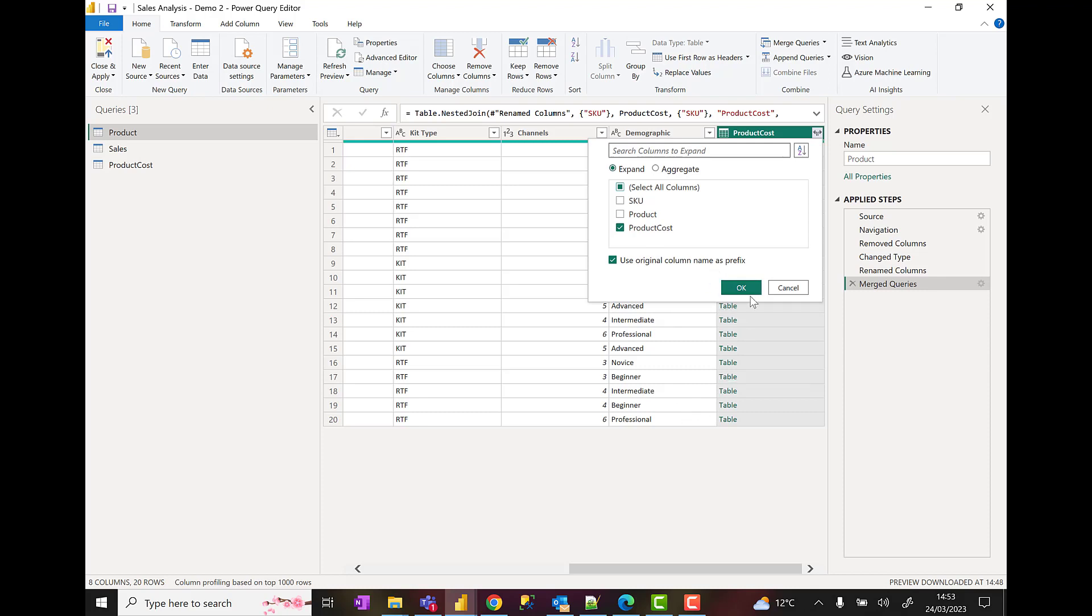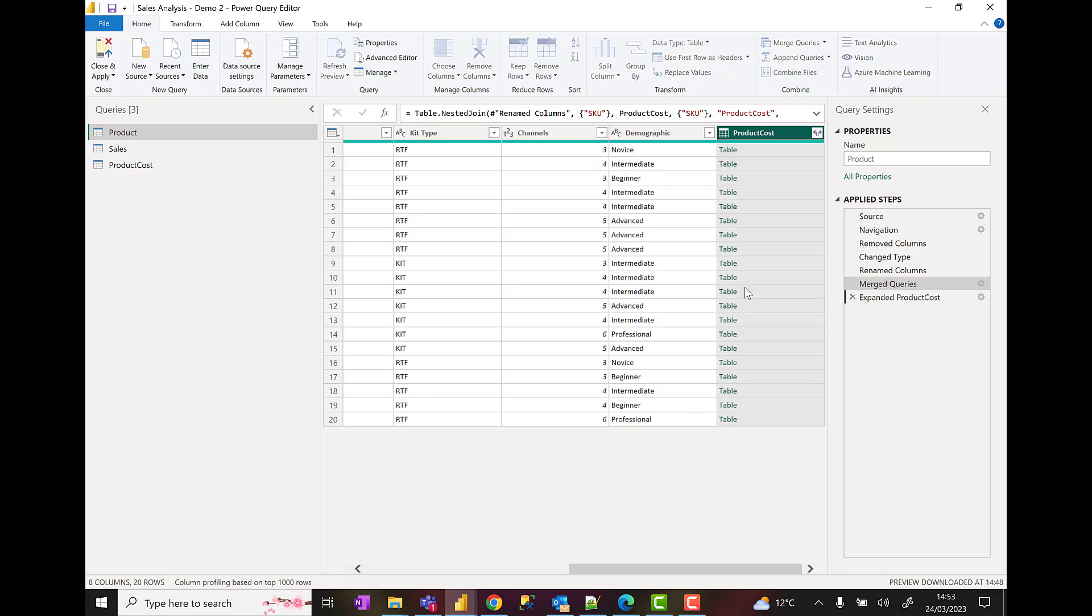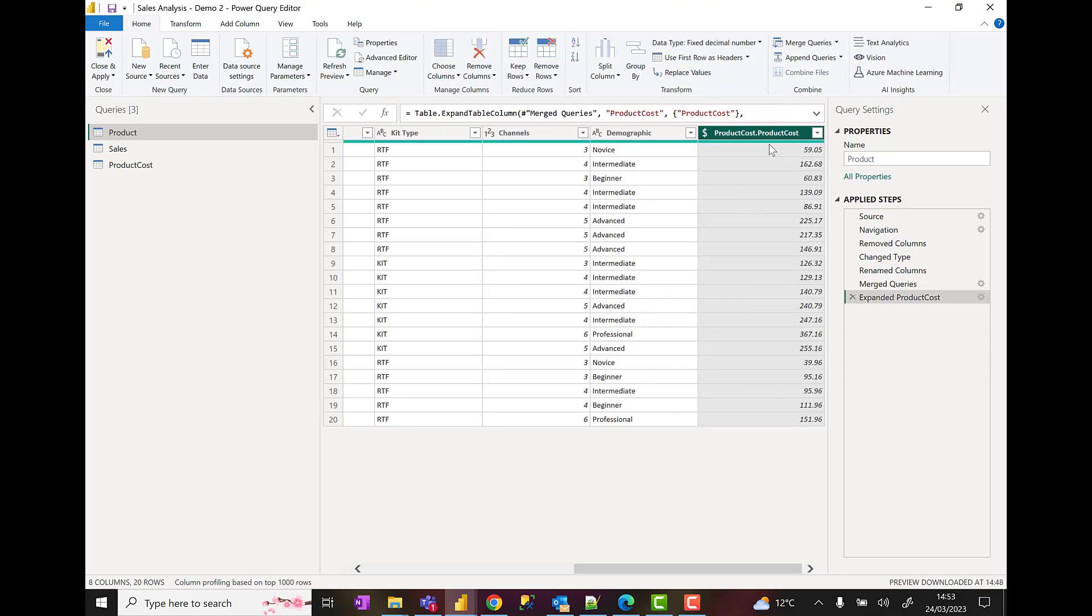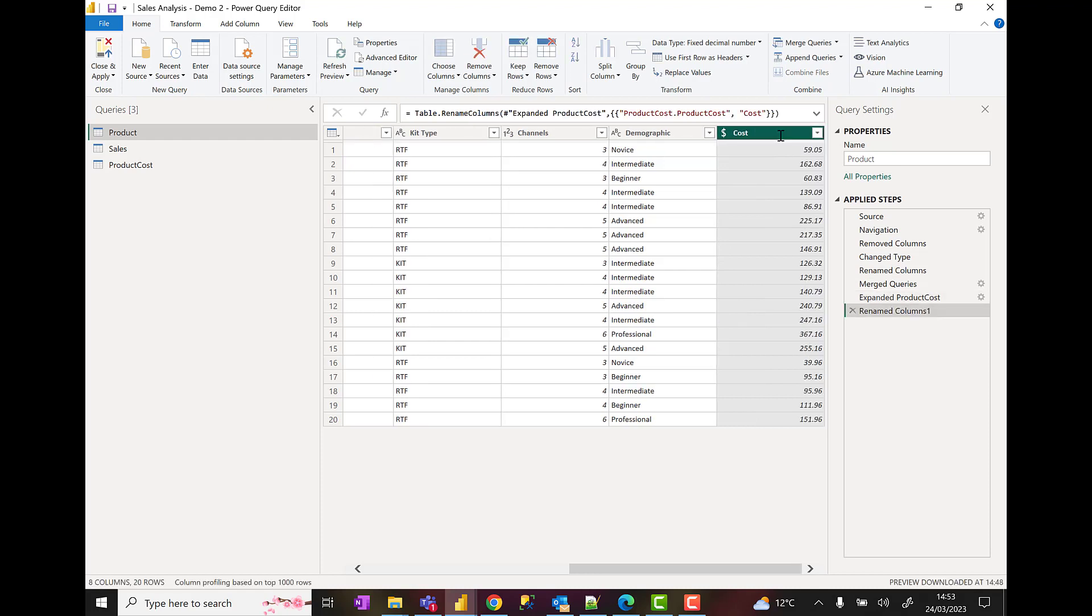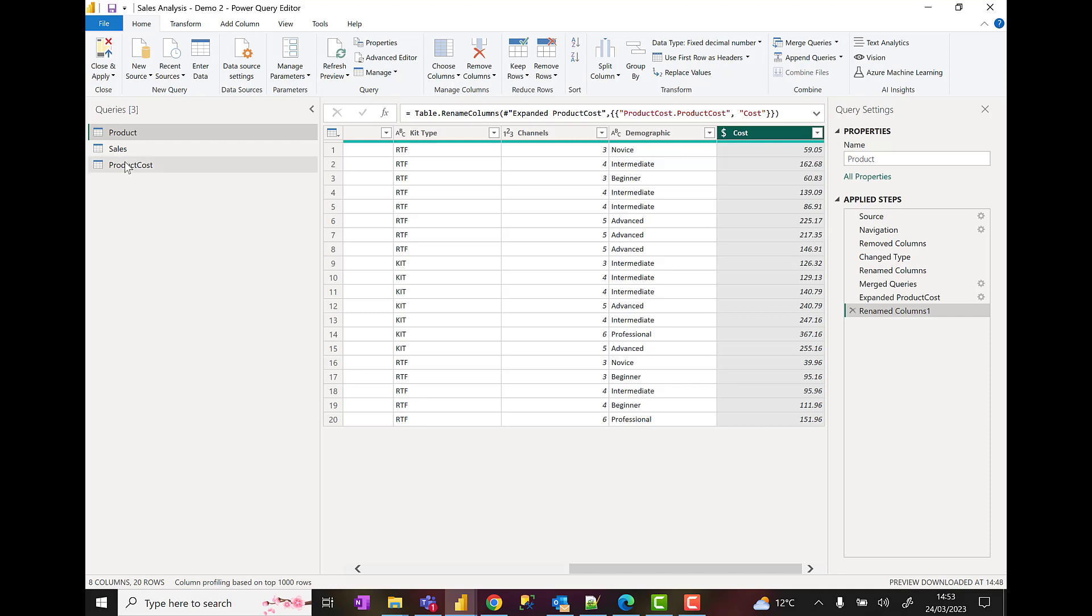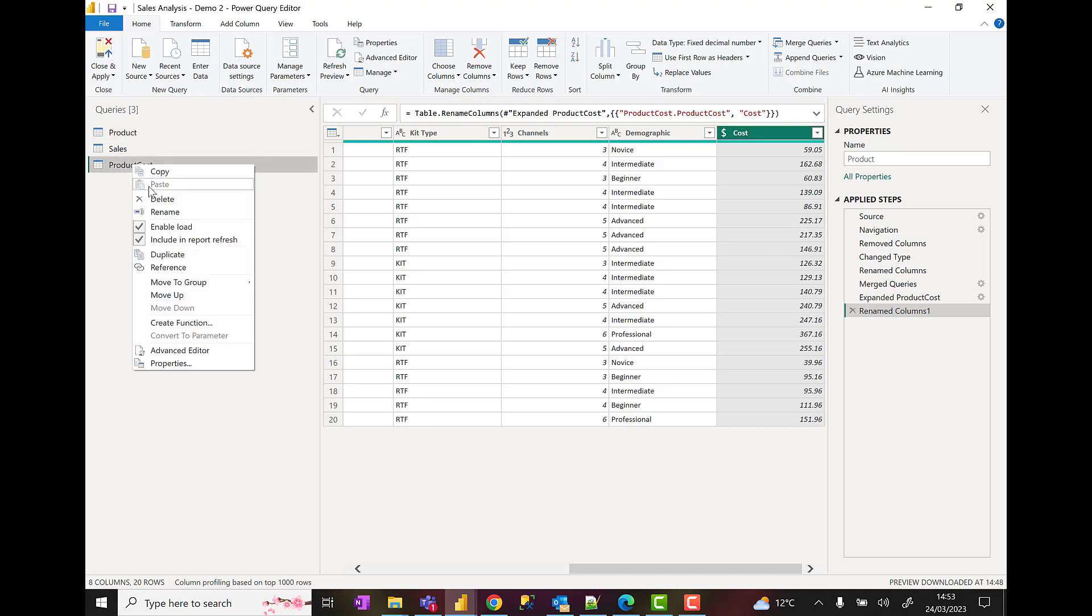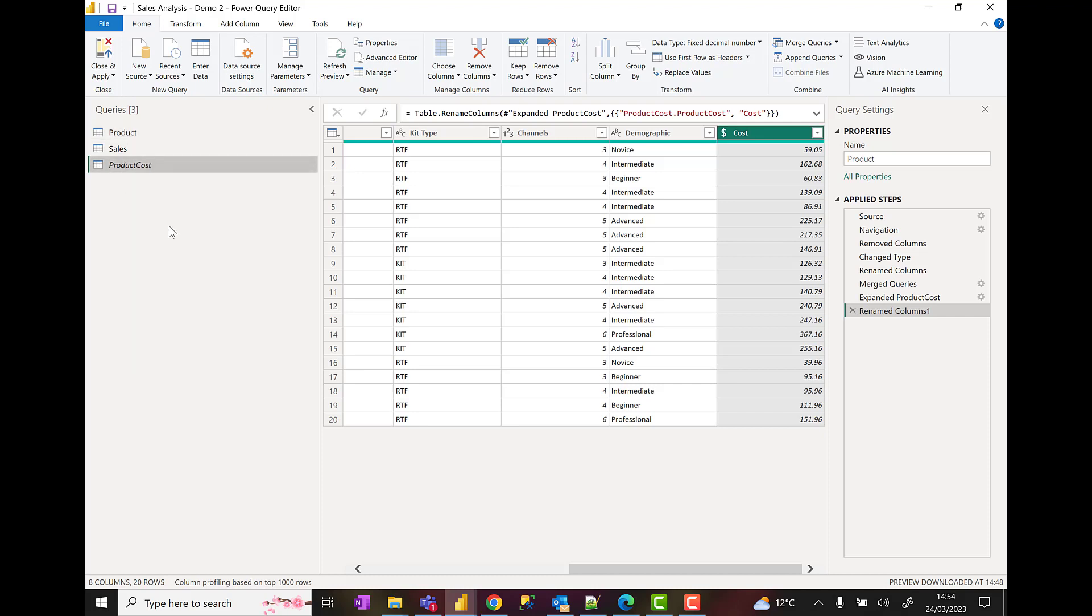I'm going to click on OK to that. I'm going to rename this cost. Then we're nearly good to go. The only thing is now, because I've taken the product cost data from what was in a spreadsheet and merged it into my product table, I don't necessarily want to load this into the report. So I can right-click and choose deselect enable load. You can see the query goes into italics, which means it won't get loaded into the final report.